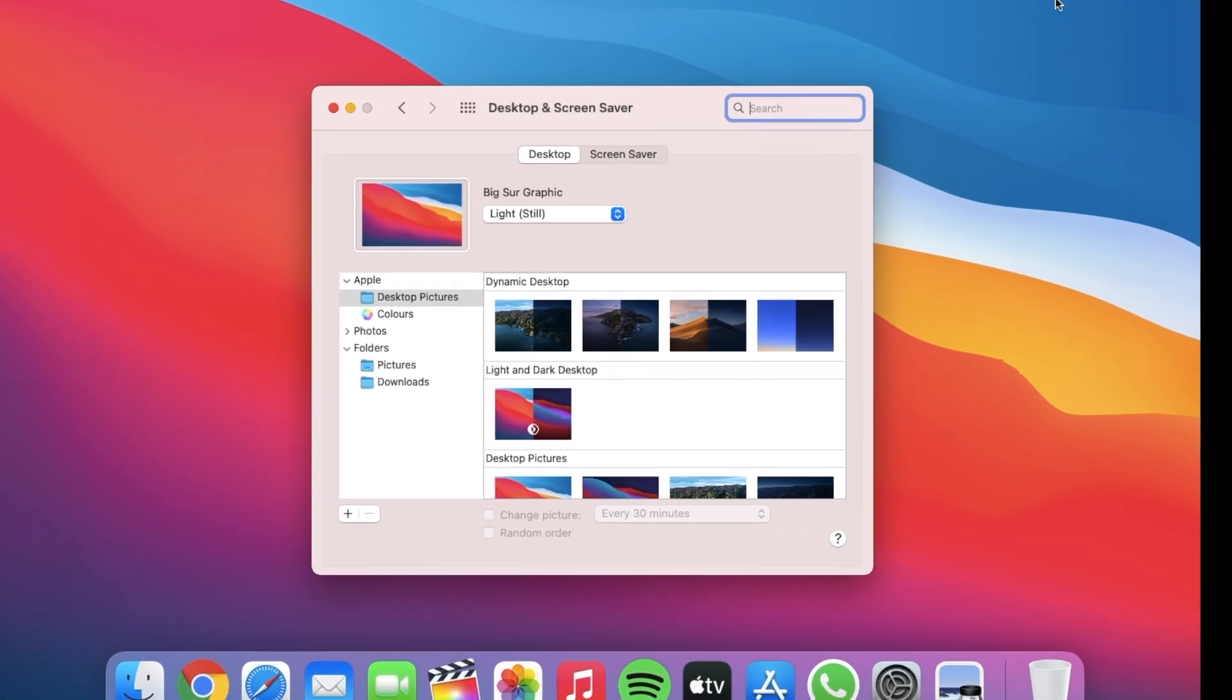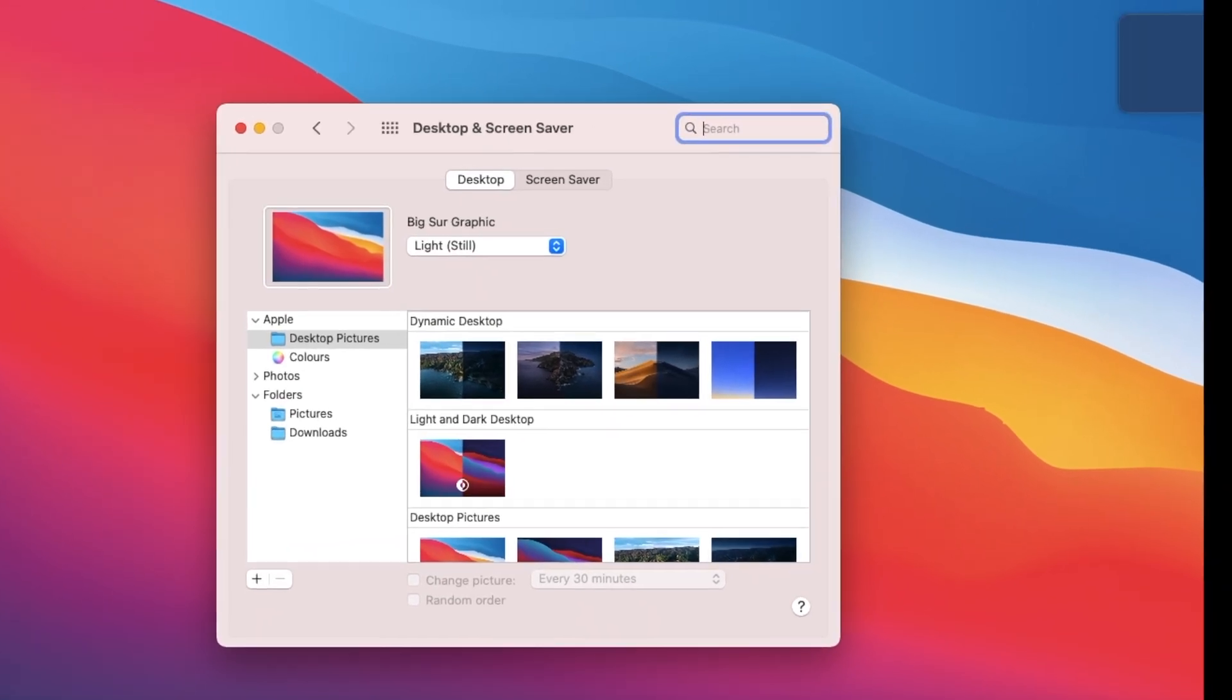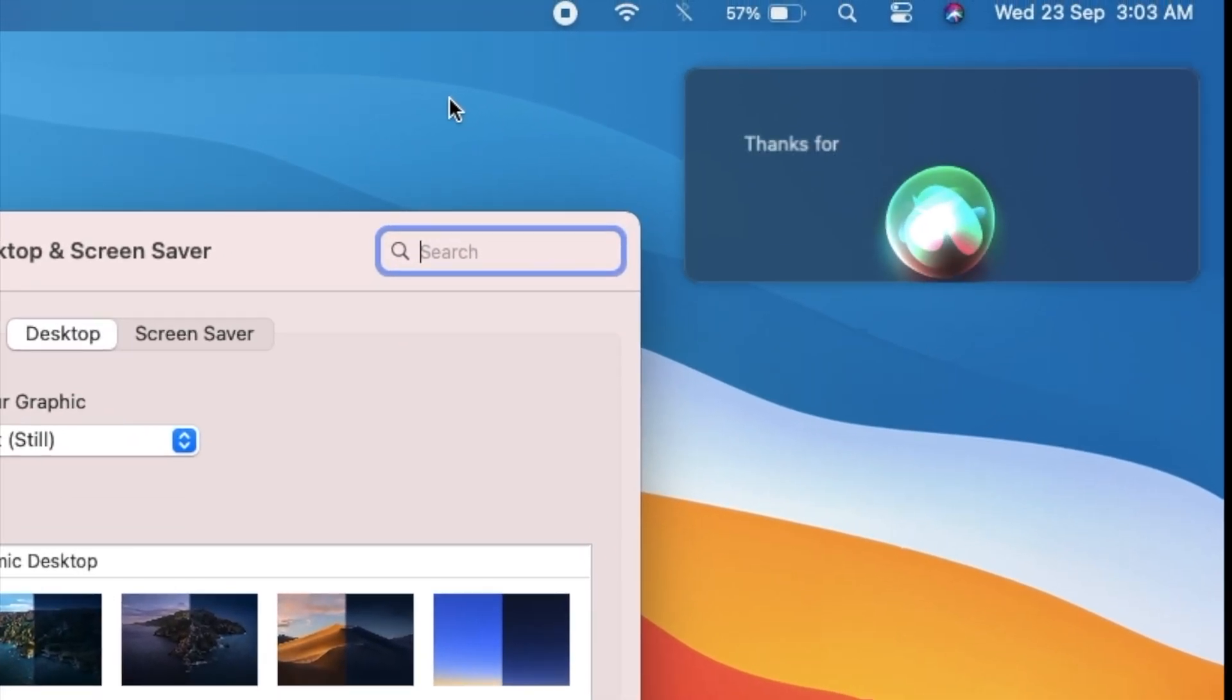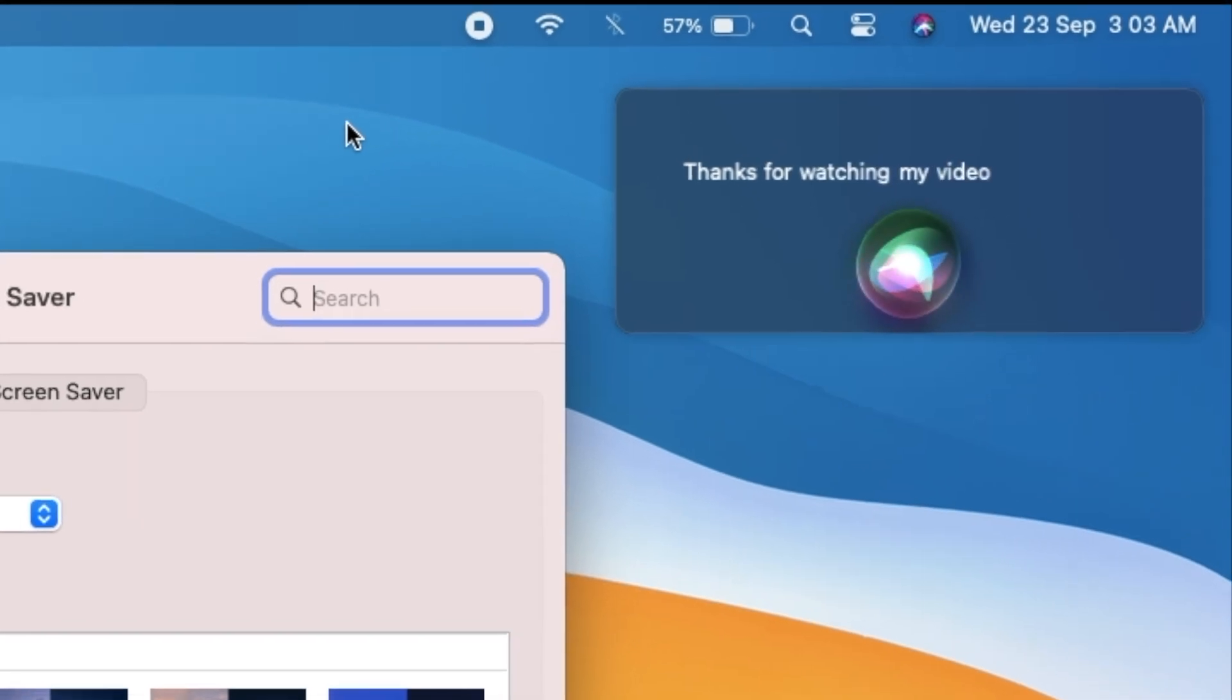Another change is about the Siri bubble animation. It got a little bit bigger in size.